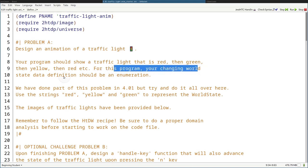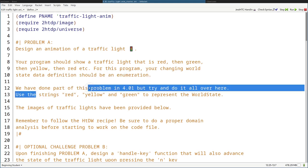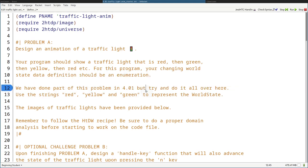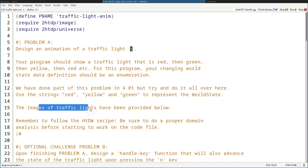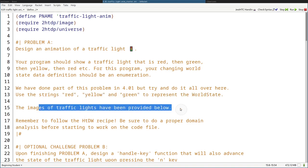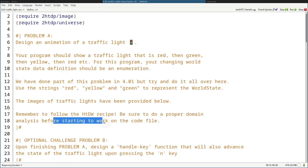For this program, your changing role state data definition should be an enumeration. We've done a problem like this in 4.01, but try to do it all over from scratch in this file. Use the strings red, yellow, and green to represent the world state. The images of the traffic lights have been provided below. Remember to follow the ATW recipe. Be sure to do a proper domain analysis before starting to work on the code file.